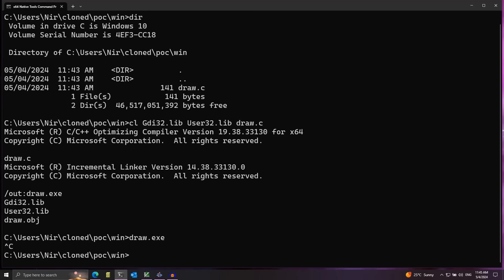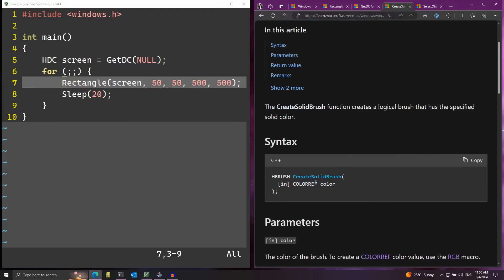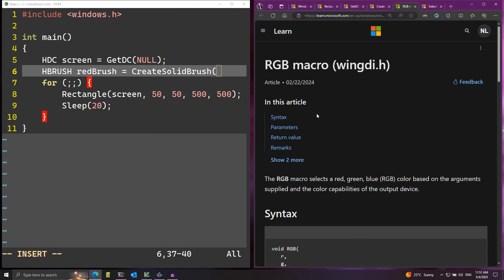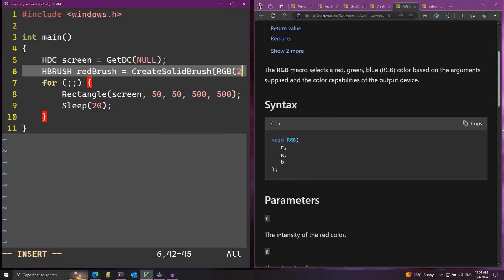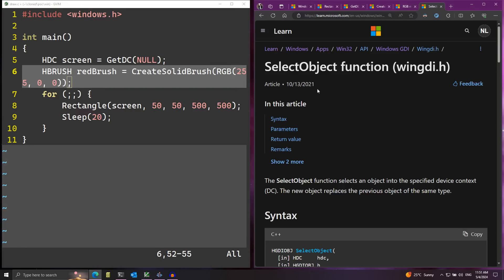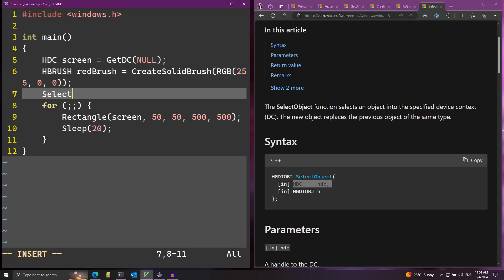Let's press Ctrl+C to stop, then change the color of the rectangle to red. For this I can use the CreateSolidBrush function — I just pass in a color and get back a brush I can use to change the fill color. I'll declare a variable called redBrush and call CreateSolidBrush with the RGB macro, passing 255 for red, 0 for green, and 0 for blue. Then I call SelectObject, passing in the device context screen and the redBrush, to select that brush for drawing.